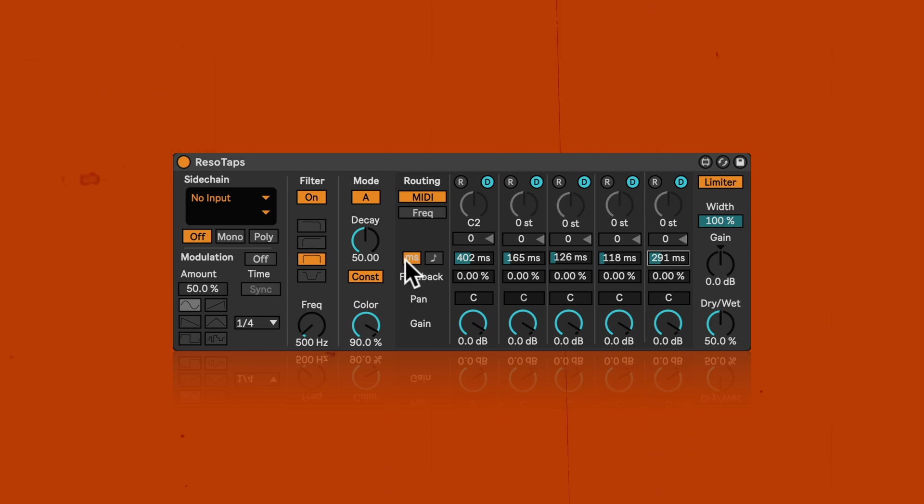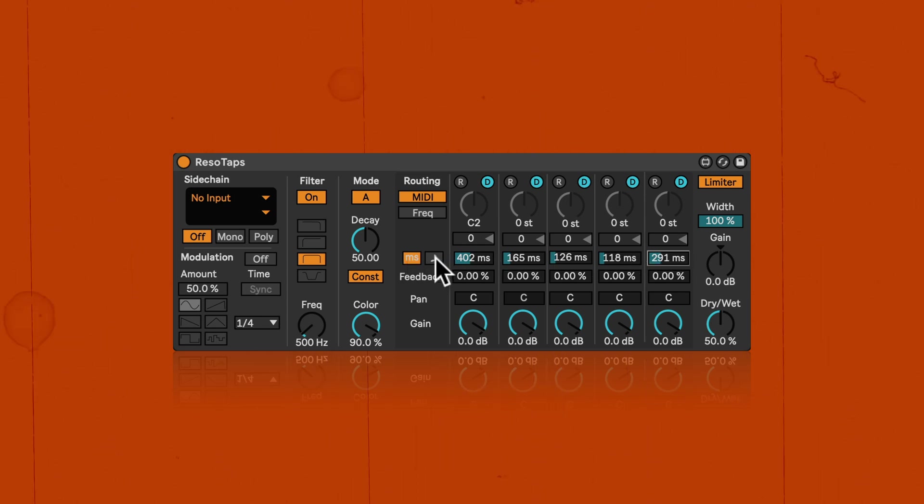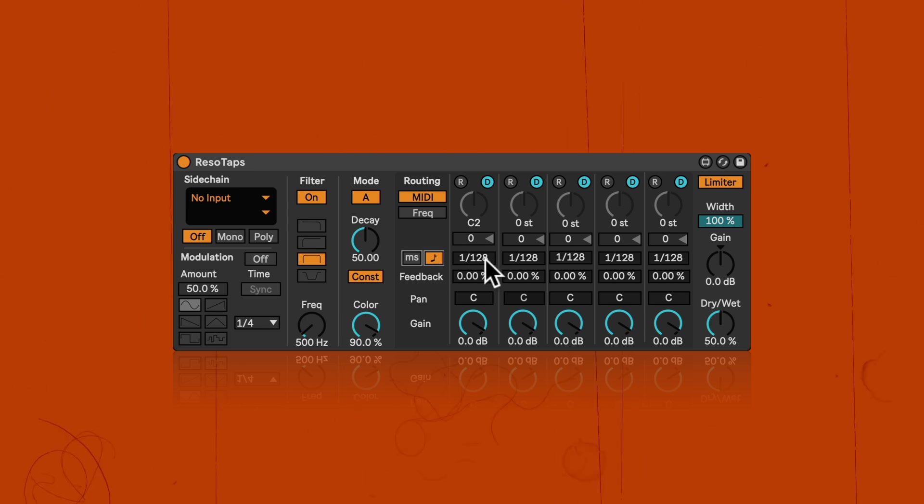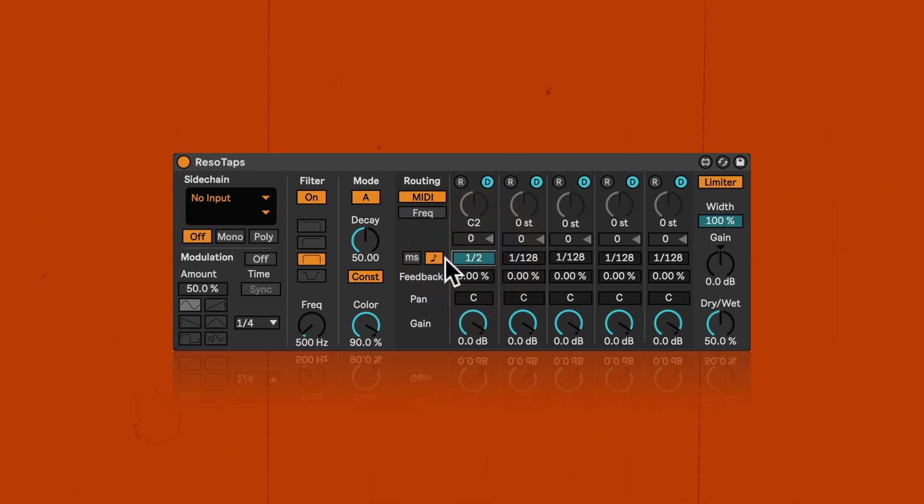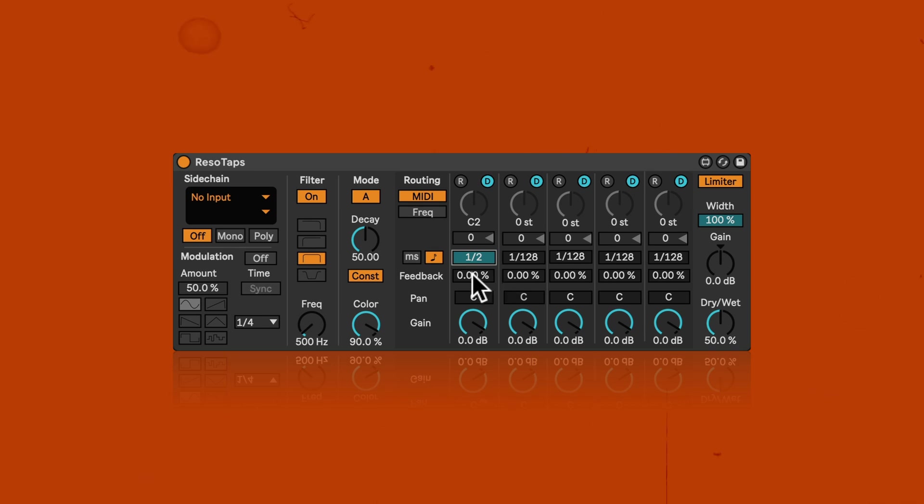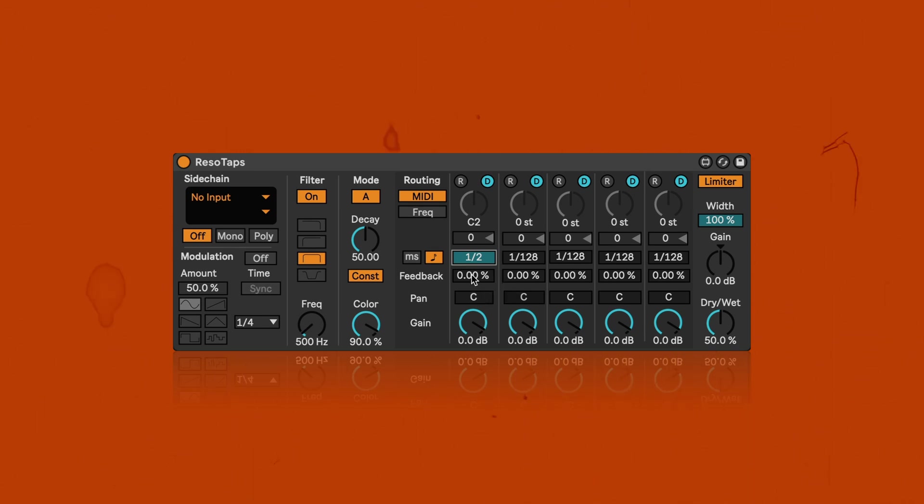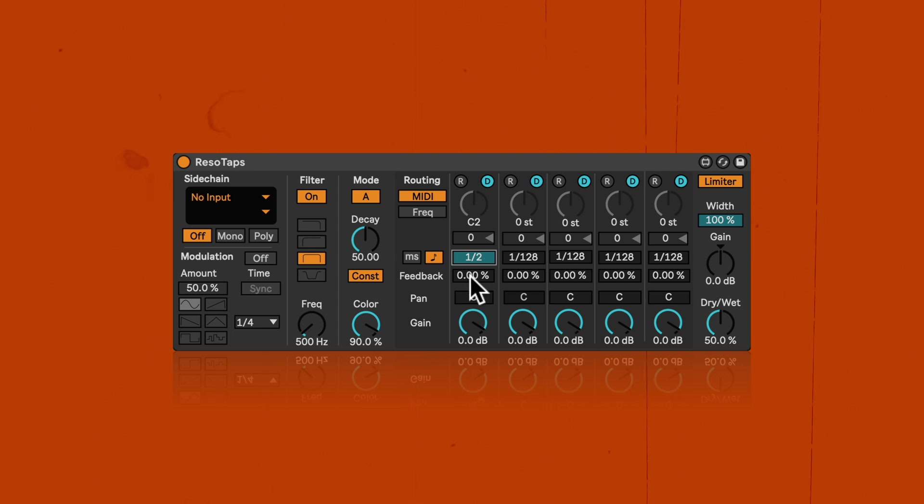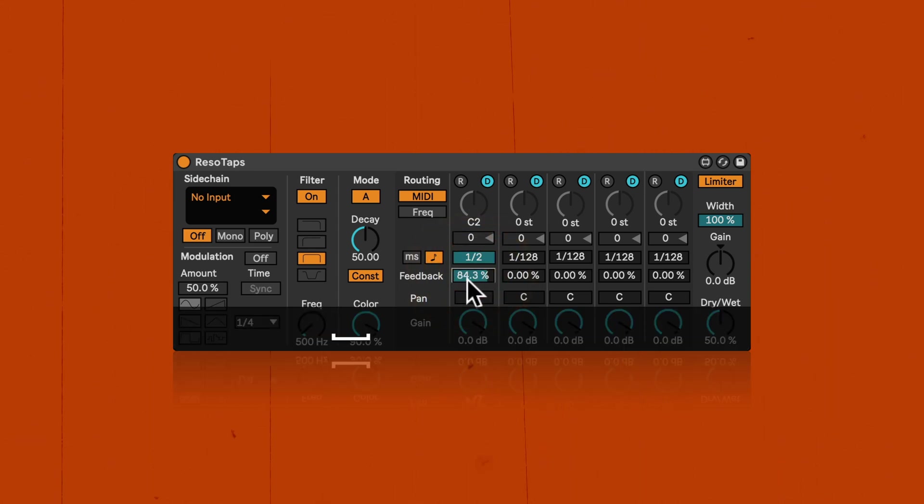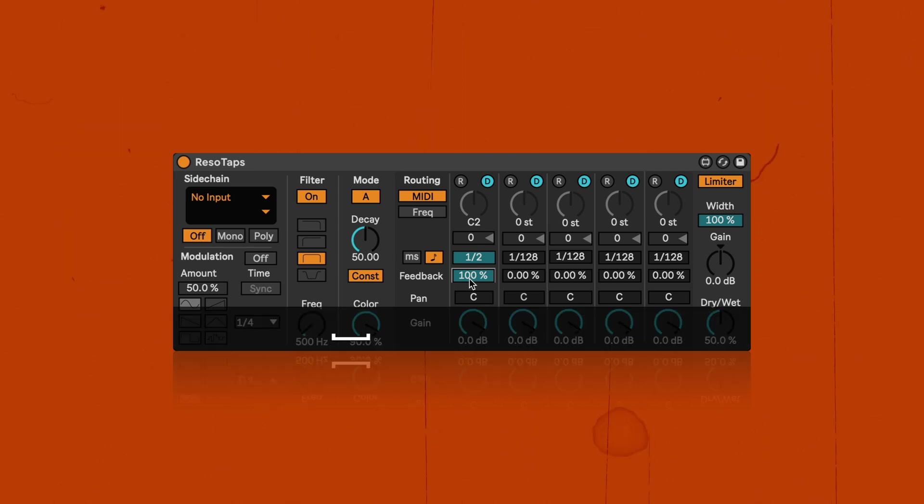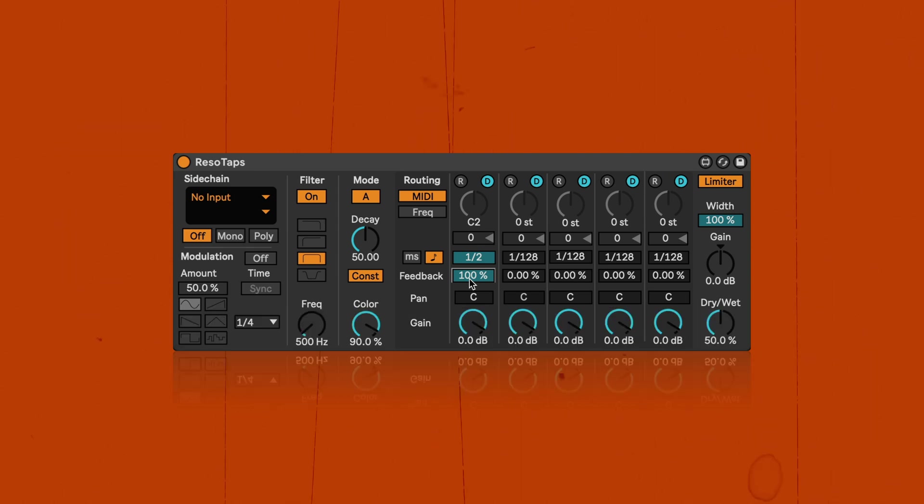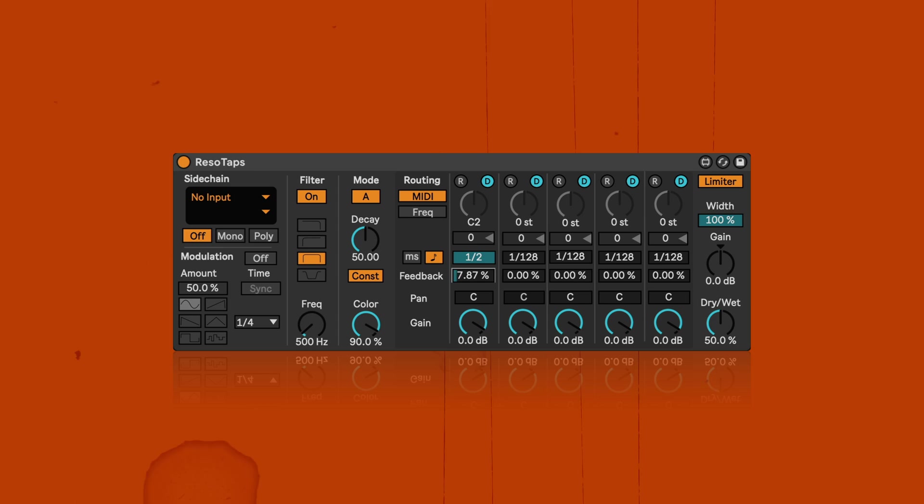Here you can set it either in milliseconds, what we've got now as an option, or in note measures all the way to a half note. And right underneath this, we've got the feedback that we can dial in for all the five delay lines independently.